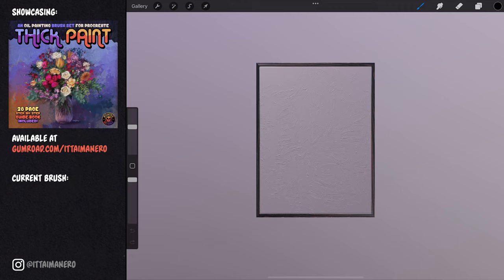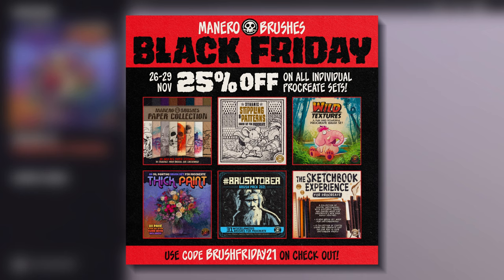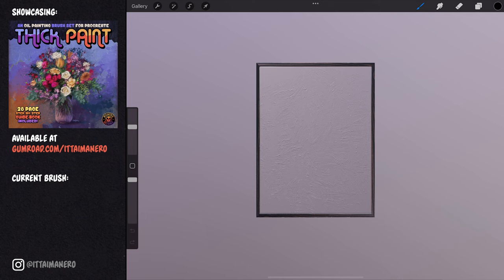Now that I have explained everything you need to know about this update, let's paint something in one of these canvases. But before we do that, let me quickly tell you that you can benefit from a 25% Black Friday discount on all my individual brush sets for Procreate. This special deal will only last until the 29th of November, so make sure to check it out before it's too late. Use the promo code BRUSHFRIDAY21 on checkout. You can find the link to my Gumroad page in the description below.